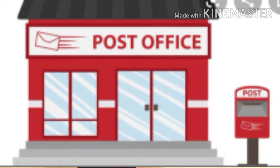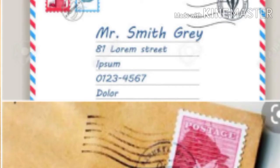We buy letters, postcards, stamps, and envelopes from the post office. We write letters and put them in a stamped envelope. Then we write the complete address on it and send it. They reach our friends and relatives within a few days.